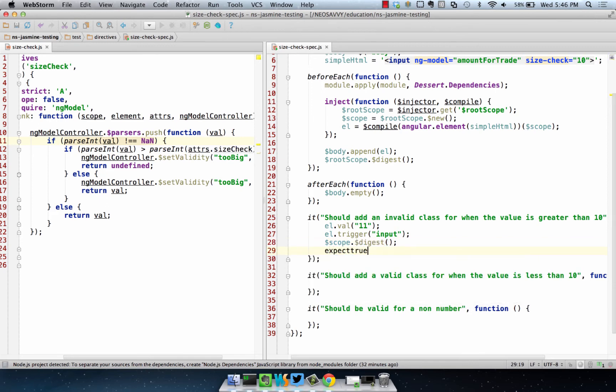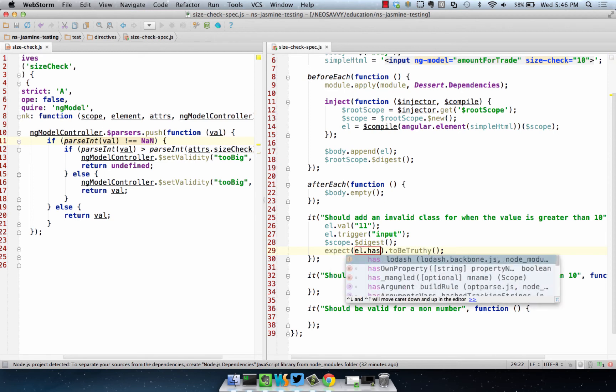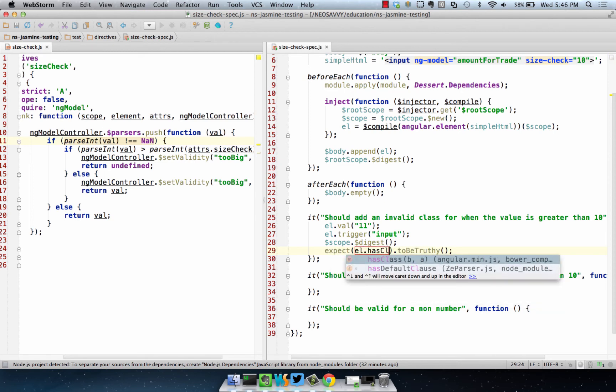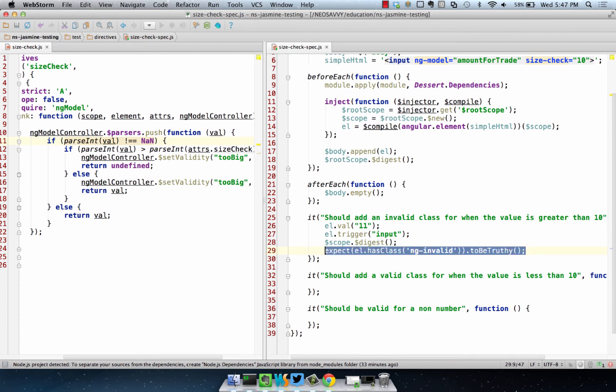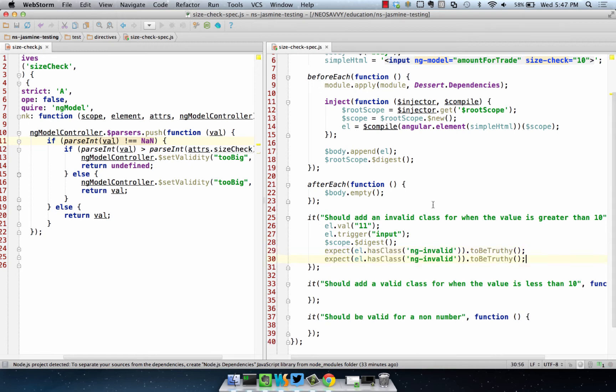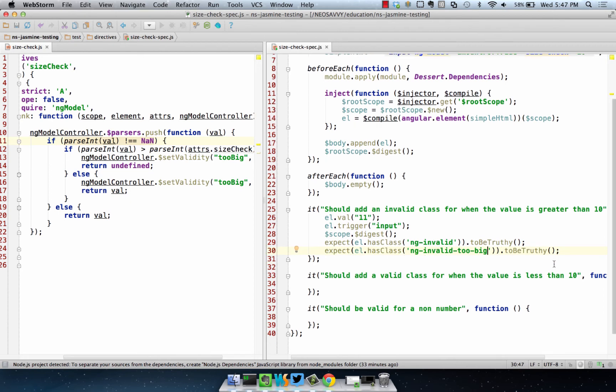What we should be able to expect is that L.has class, and this is going to be NGInvalid, which is the standard Invalid class that you can expect to be on all Invalid Angular elements, and then Invalid2big, which is the specialized class that's the custom one we added.